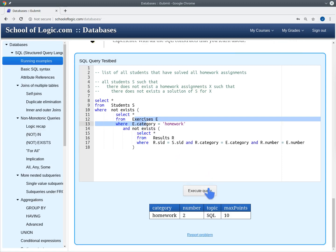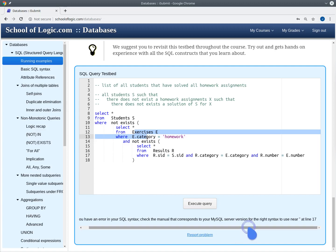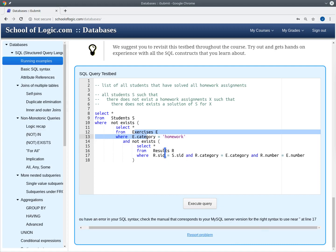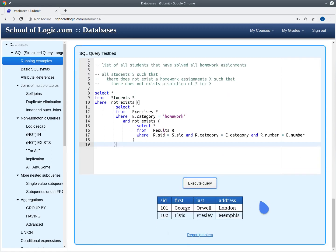Let's see what this gives us. We have a mistake — a missing closing bracket. After fixing the bracket and running the query again, we get a list of students: George Orwell and Elvis Presley. These are exactly the students that have solved all homework assignments.